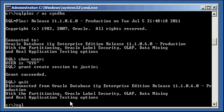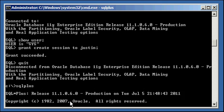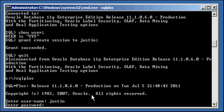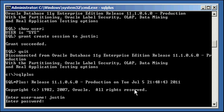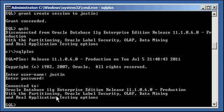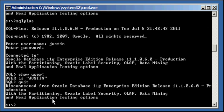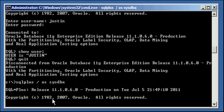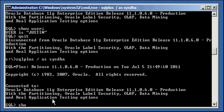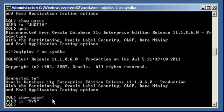Now when we open up another session, SQL Plus, and we attempt to log in Justin, Justin123, you'll see that we connect to the database just fine. Show user, user Justin. Now with just that privilege you can't do much. You don't have create table privilege or some other privileges. All you can do is log in, but you at least need the create session privilege to log in. Show user.